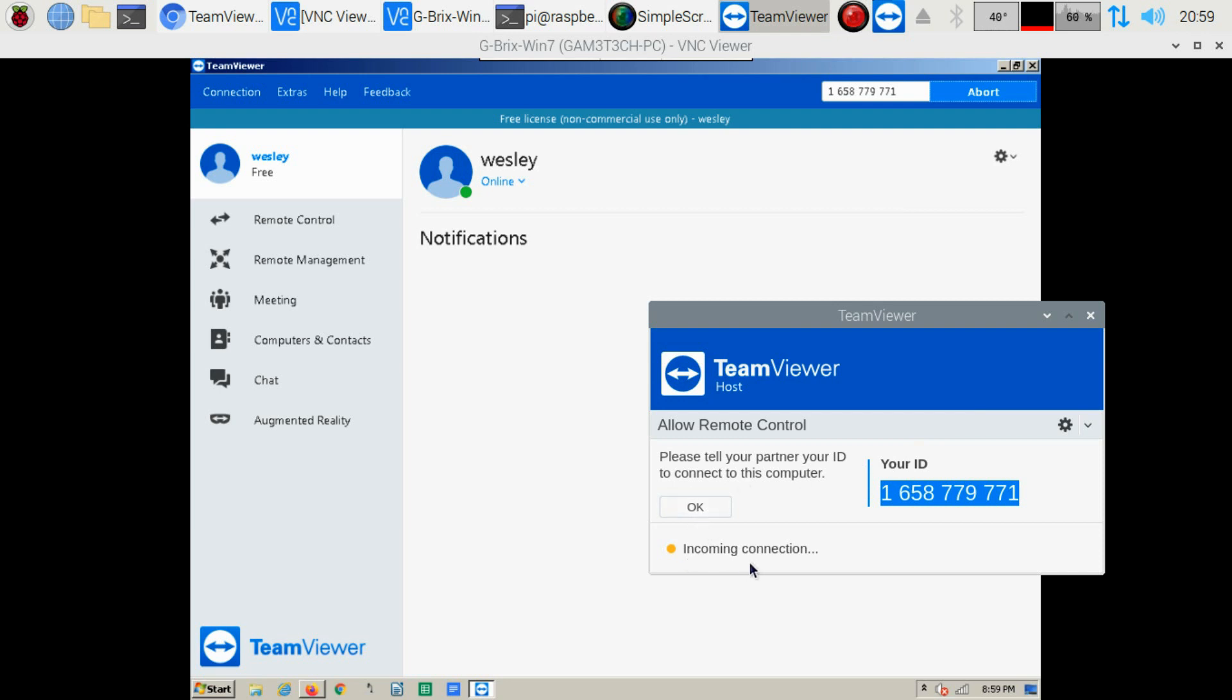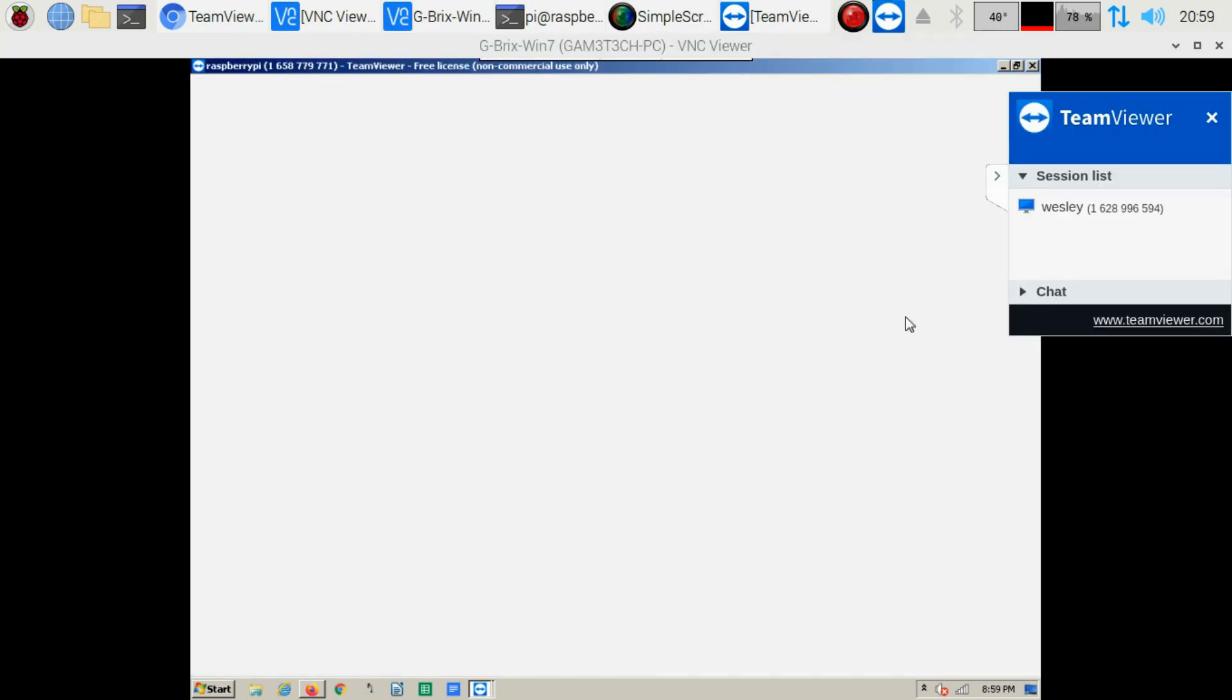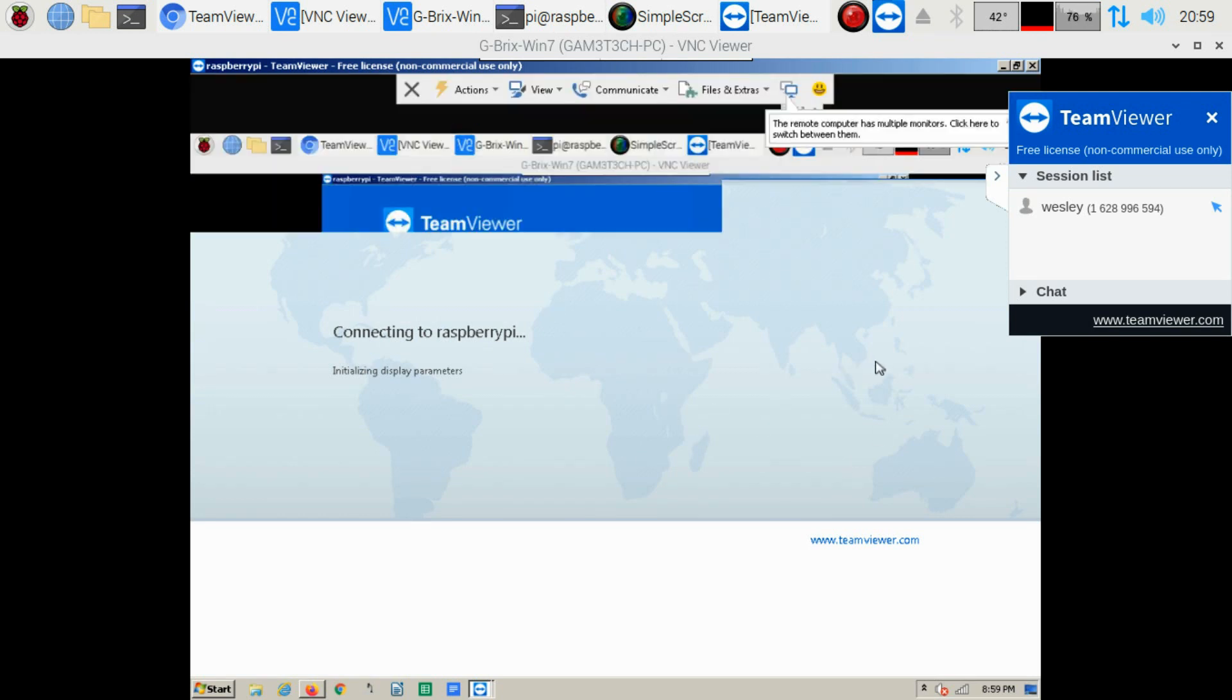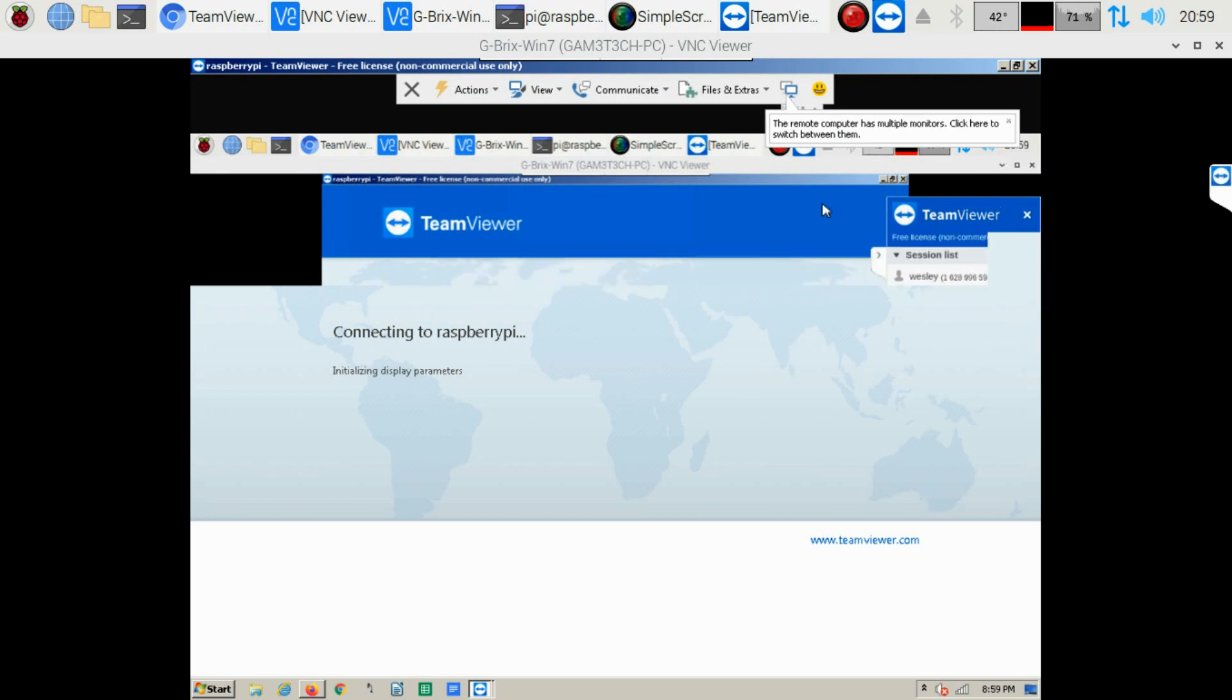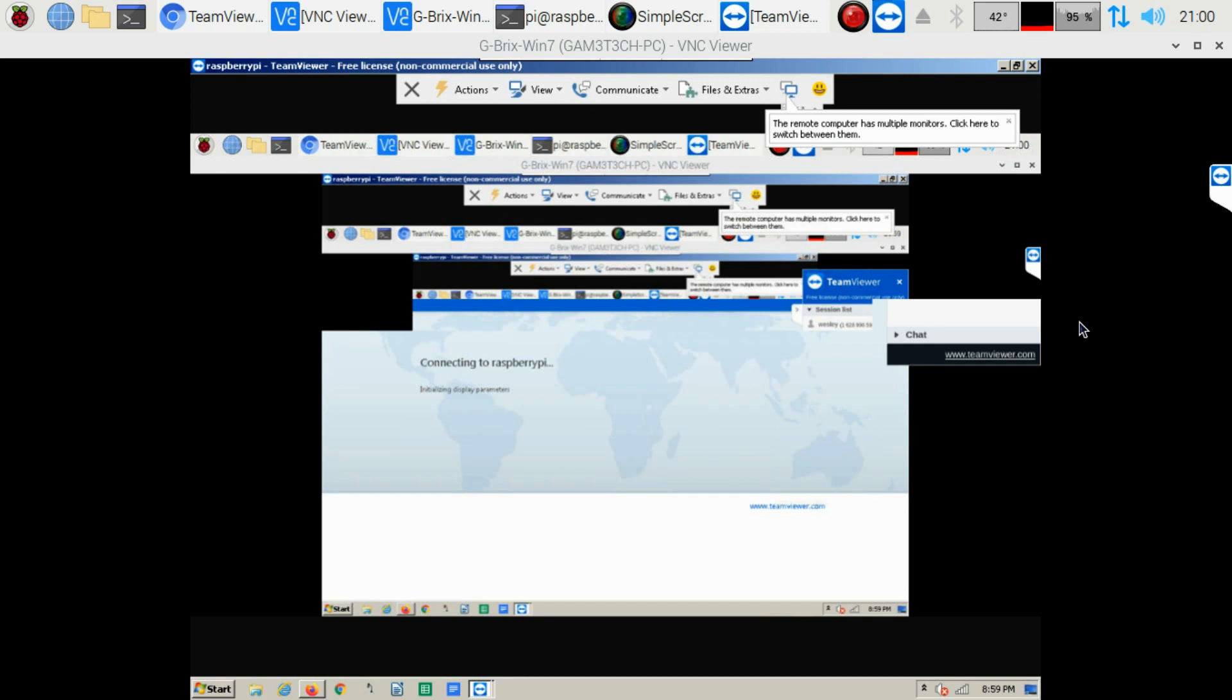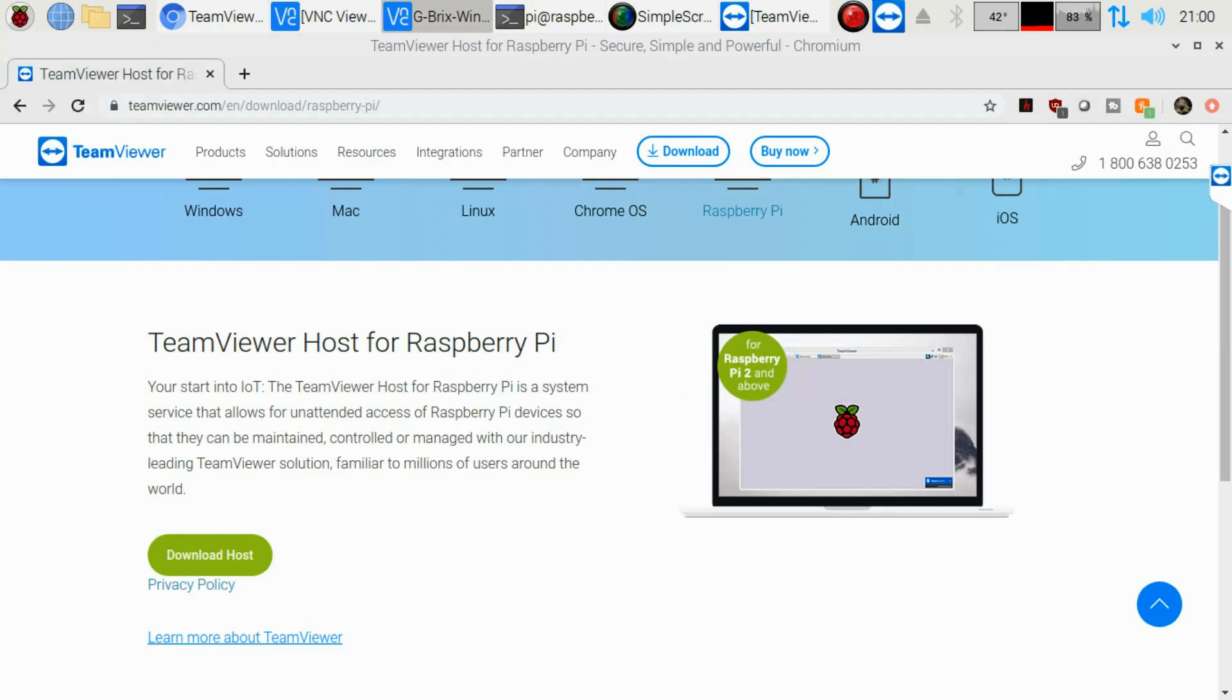Now it's showing here on my Raspberry Pi that there is an incoming connection. And there we go. Now my main computer is going to load up the Raspberry Pi. I'm just going to minimize that guy. As you can see, it's going to keep repeating itself over and over again. I'm just going to move this out of the way for a moment.